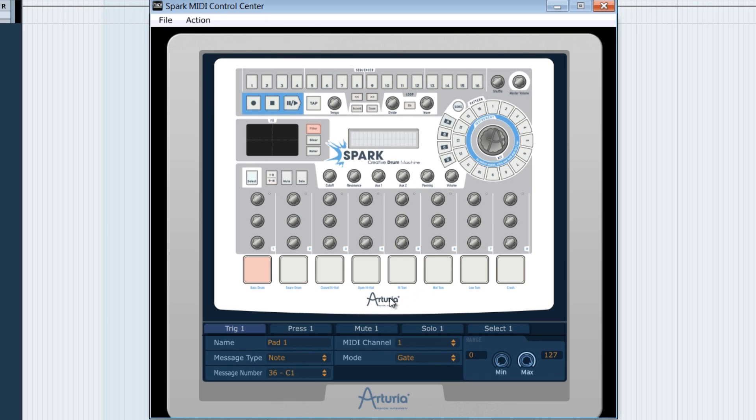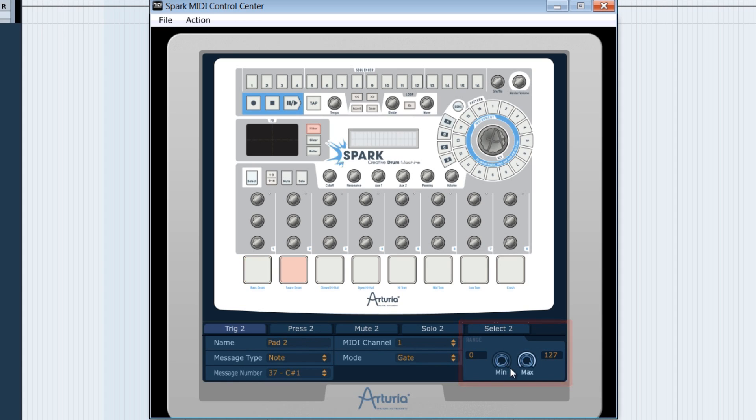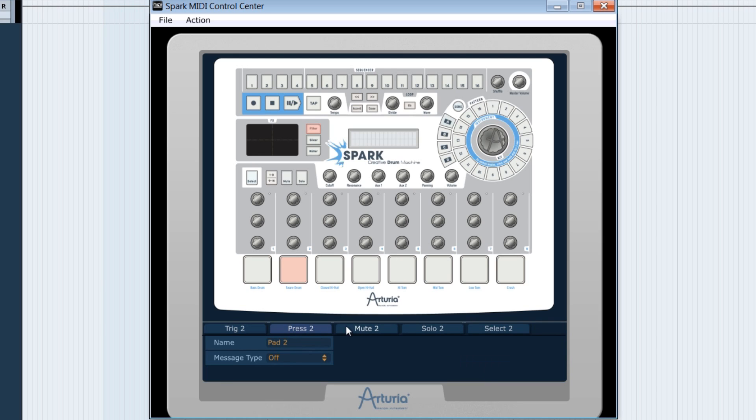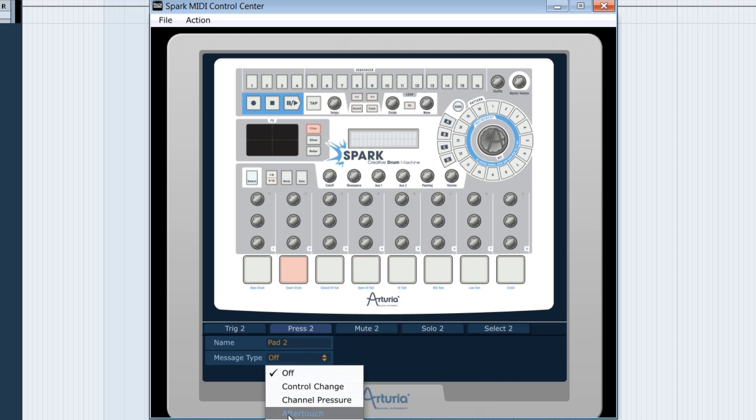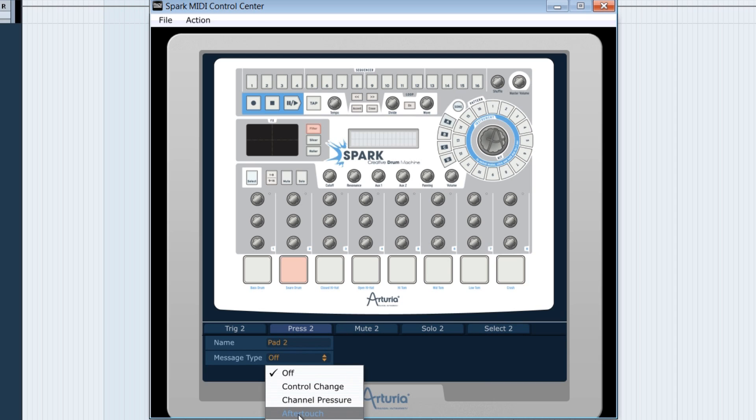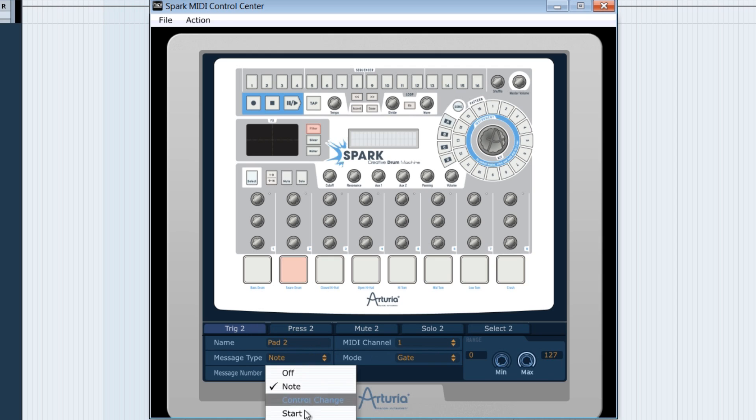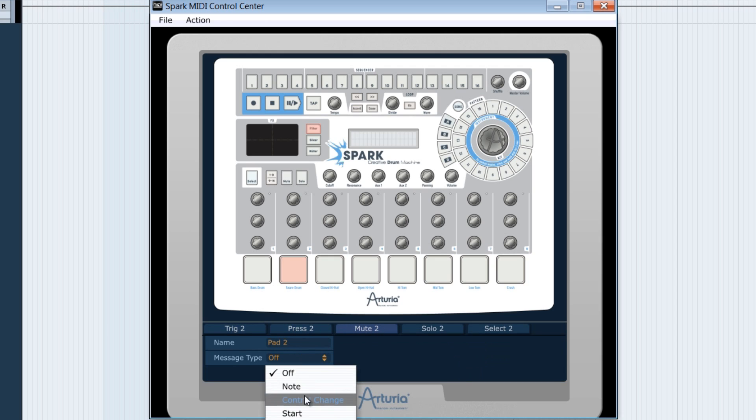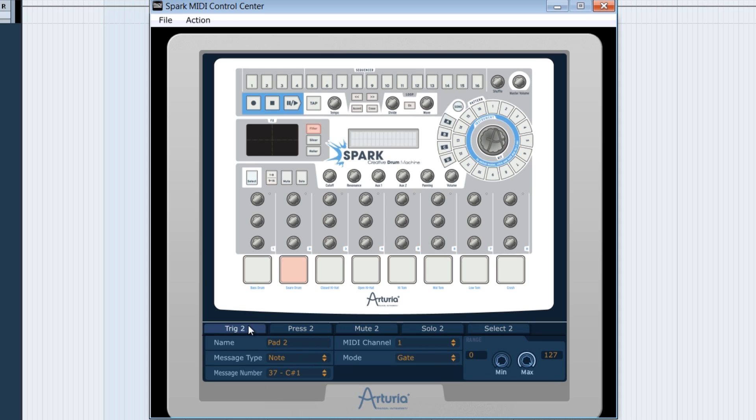By the way, we notice here that we can also choose the velocity levels for each pad. We may notice as well that each pad has 5 tags. The second enables to set the aftertouch on the pad. So we've got here many possibilities for the pads to react in various ways and to send various MIDI messages.